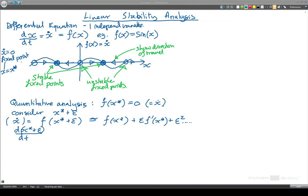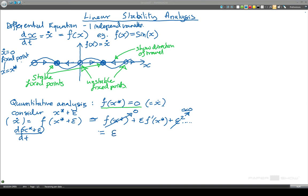If we look at that carefully, we've already said that f of x star is equal to zero, so the first term is equal to zero. And if epsilon is small, then the epsilon squared and higher terms are approximately equal to zero. So what that leaves us with is epsilon times f prime of x star.